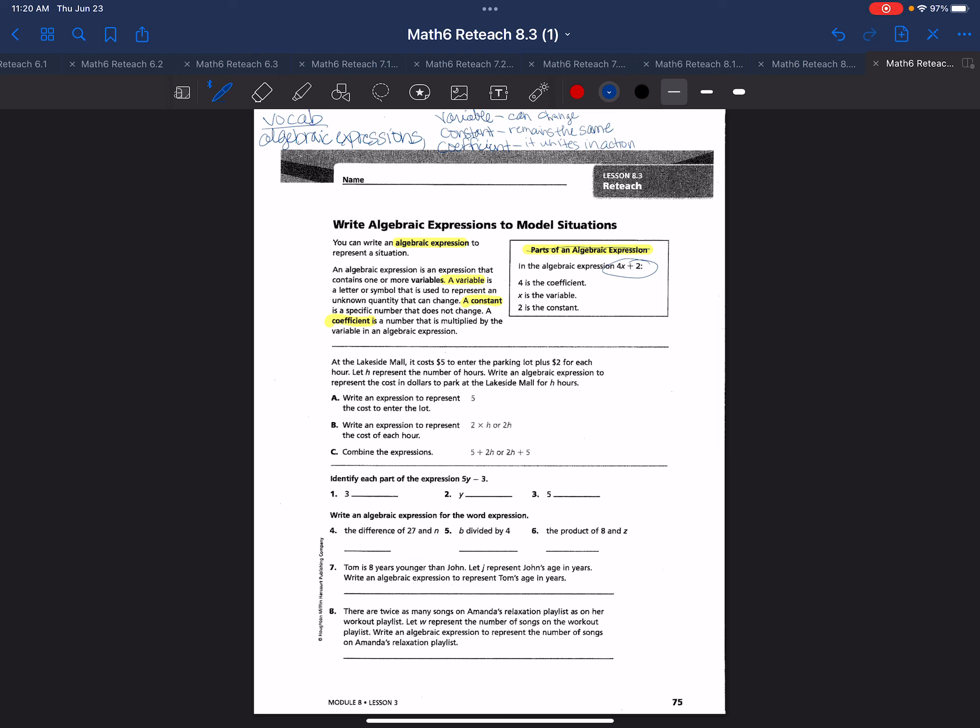Here's our first example. At the lakeside mall it costs five dollars to enter the parking lot plus two dollars for each hour. Let h represent the number of hours. Write an algebraic expression to represent the cost in dollars to park at the lakeside mall for h hours.